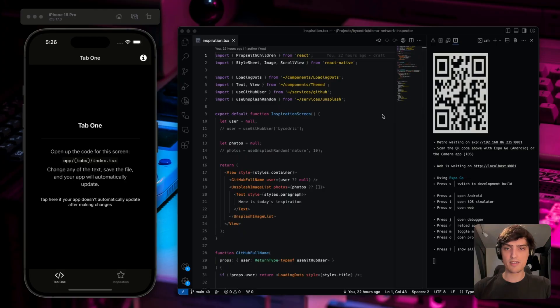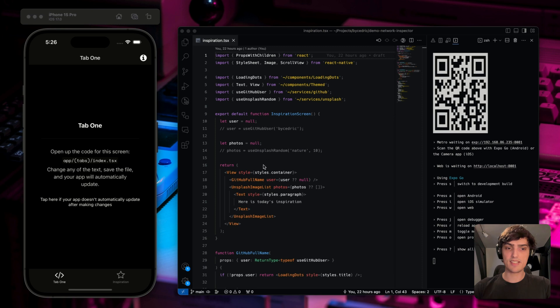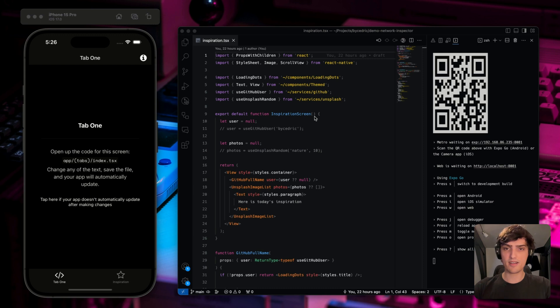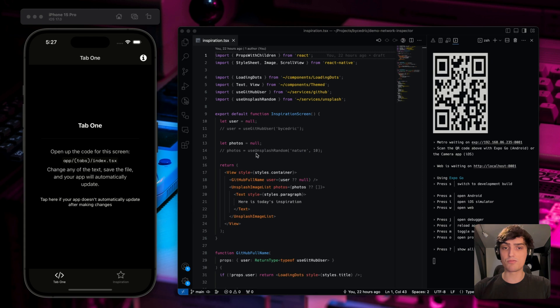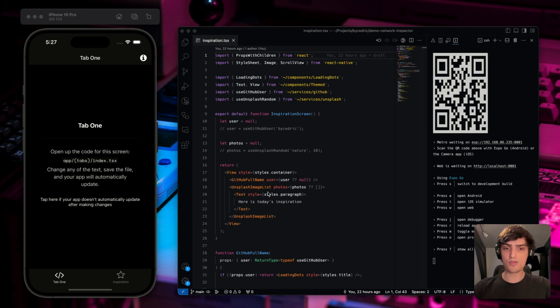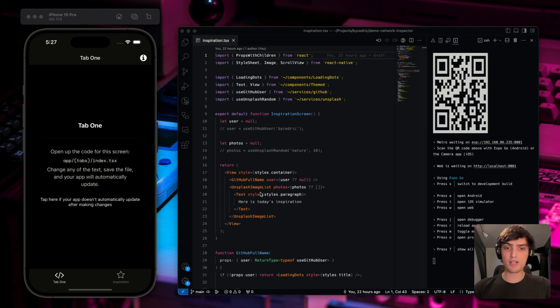So over here, I created a new app using the Expo router template. In this template, I've replaced the second tab with a screen called the inspiration screen. In here, I want to do two things. First, I want to load the user information from GitHub by GitHub username. And secondly, I want to load some random images from Unsplash. Now, when both of them are loaded, I want to render the full name of the user as the title of the page, and I want to render the Unsplash images as a scrollable list.